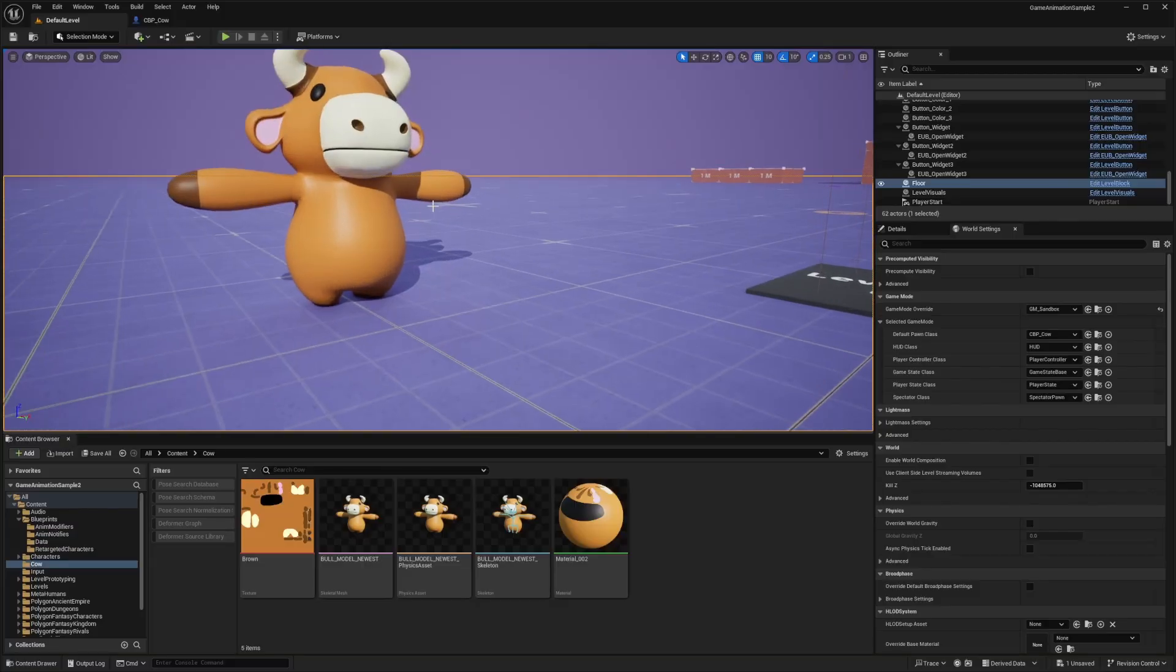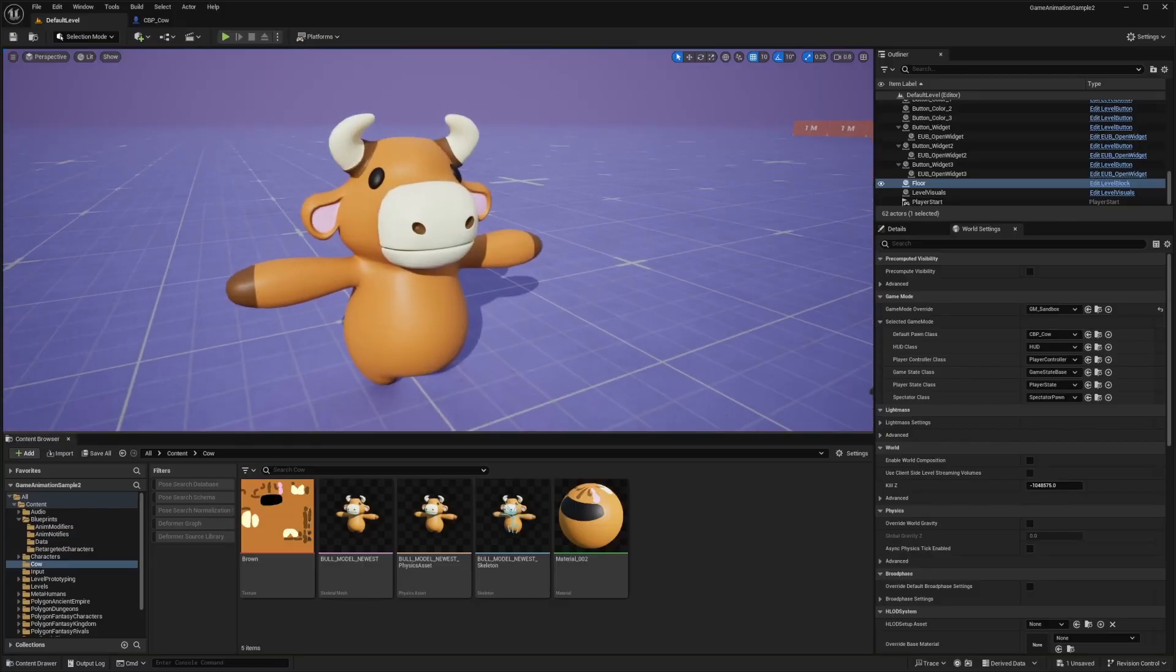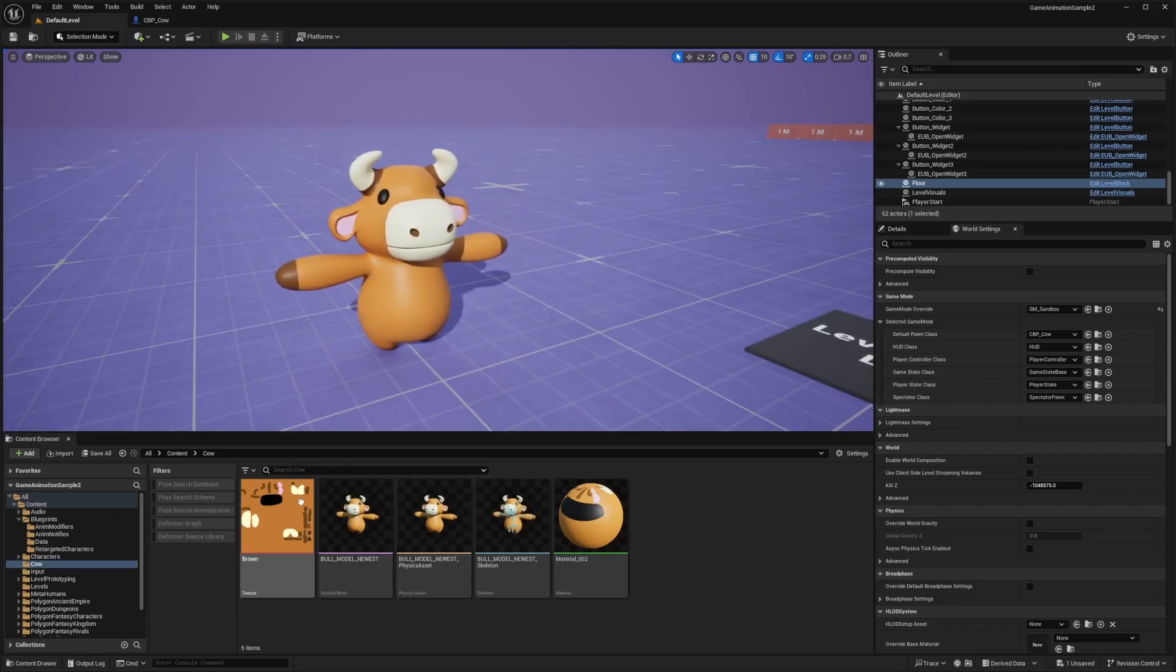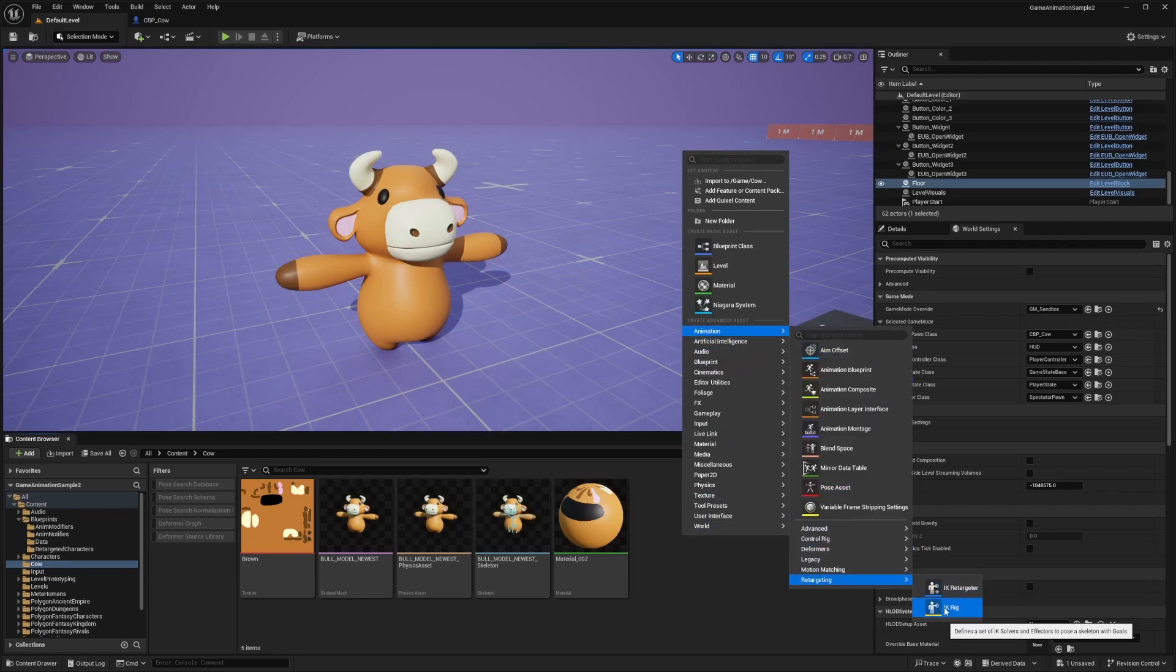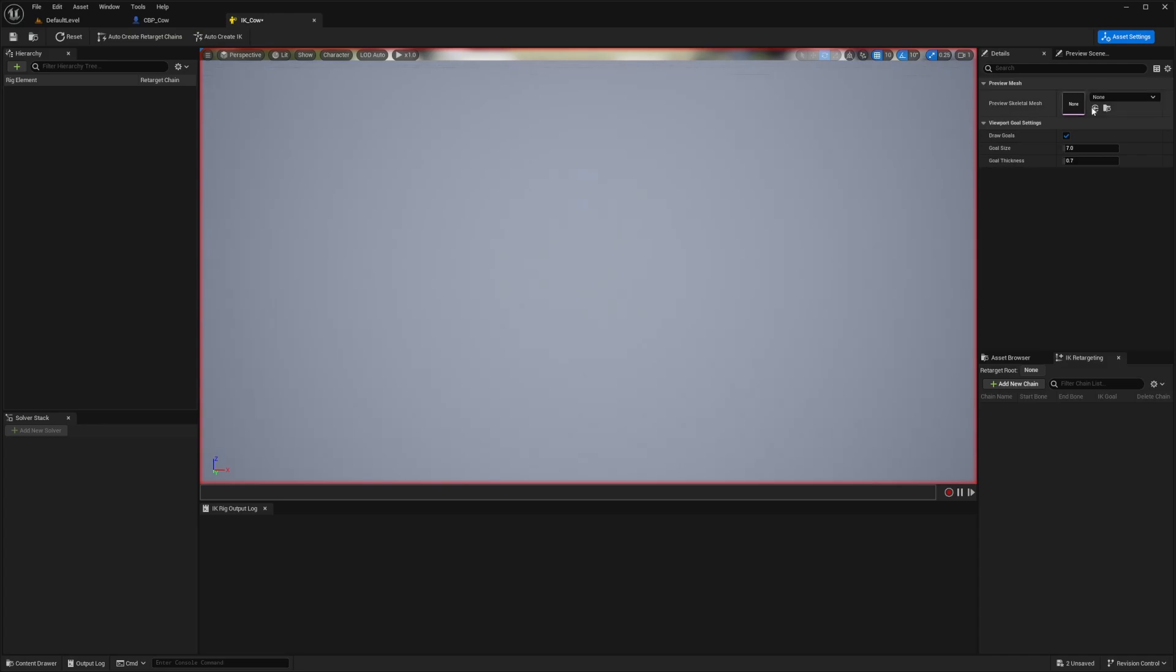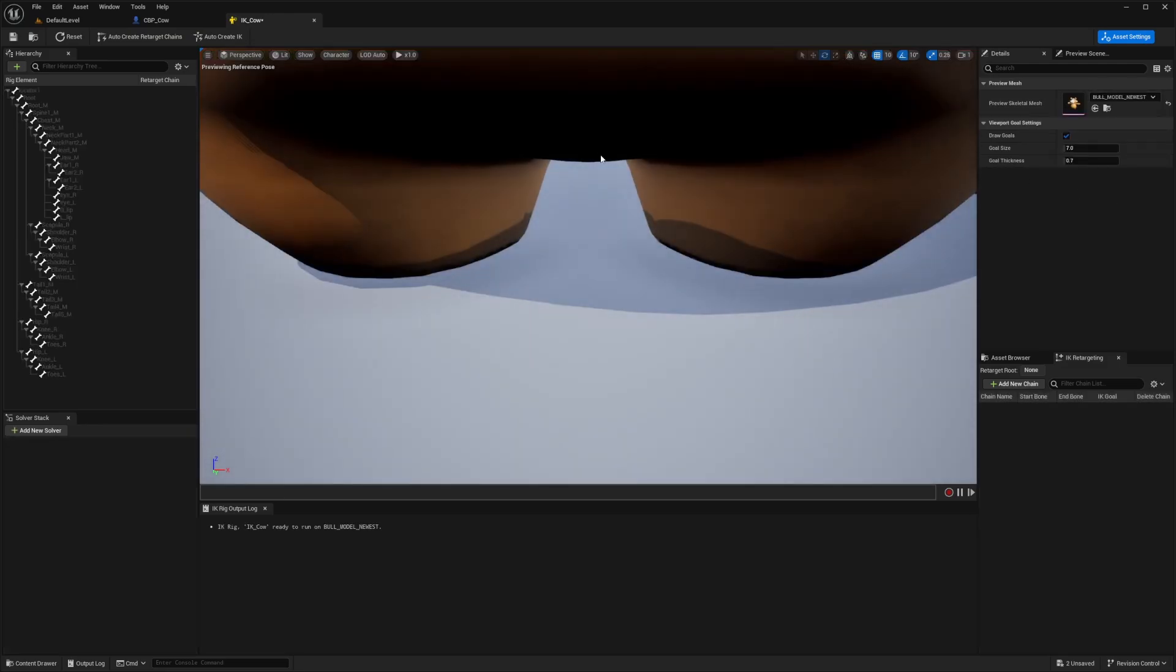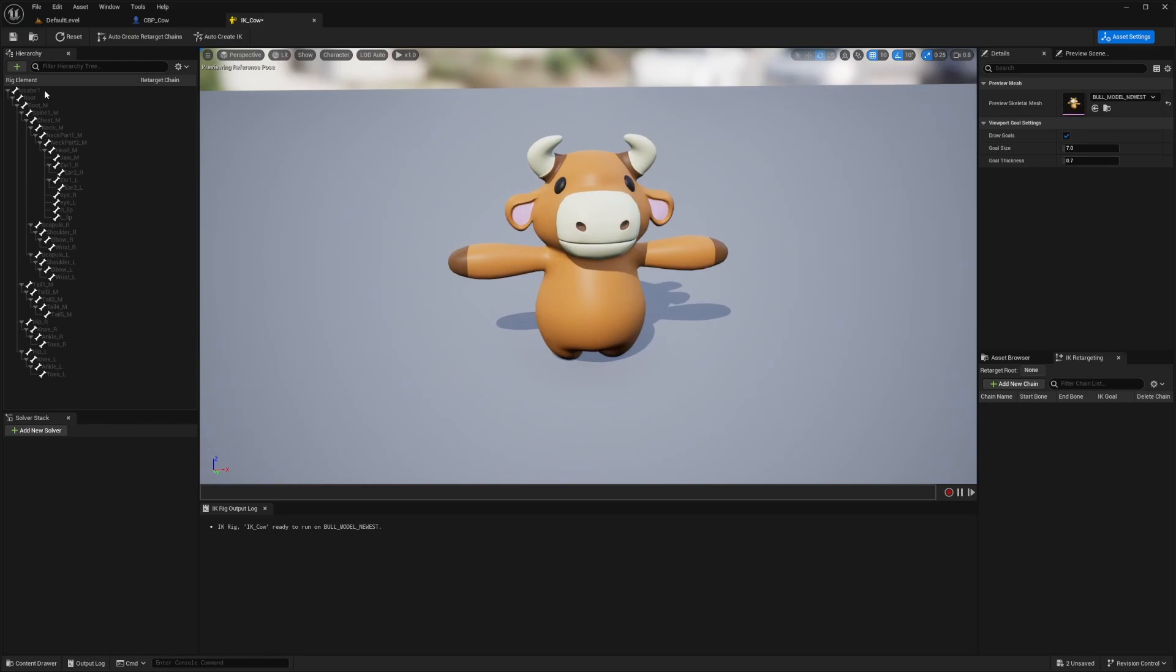So the first thing I'm going to do is go on over and import my character. I just applied the material to it. And what you want to do is in the same folder, I'm going to right click and under animation, I'm going to go to retargeting and create an IK rig, and I'm going to call this IK underscore cow. I'm going to double click to open this up.